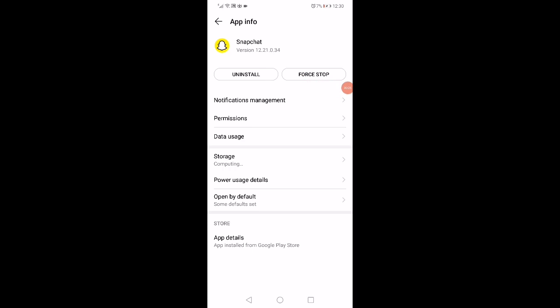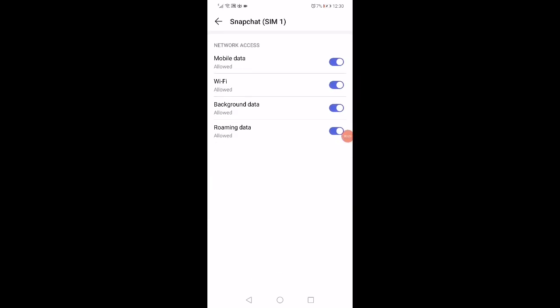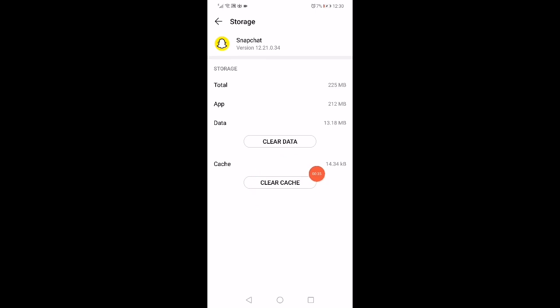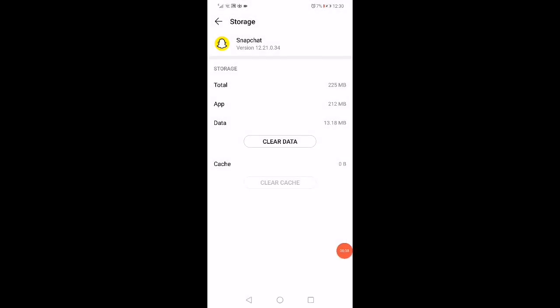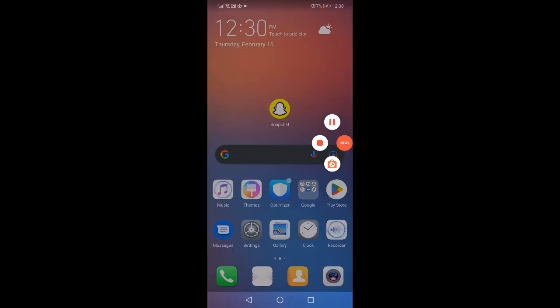Next, click on Data Usage. As you can see here, disable the Roaming Data. Then go back, click on Storage, click on Clear Cache, and then click on Clear Data. Don't forget to like and subscribe!